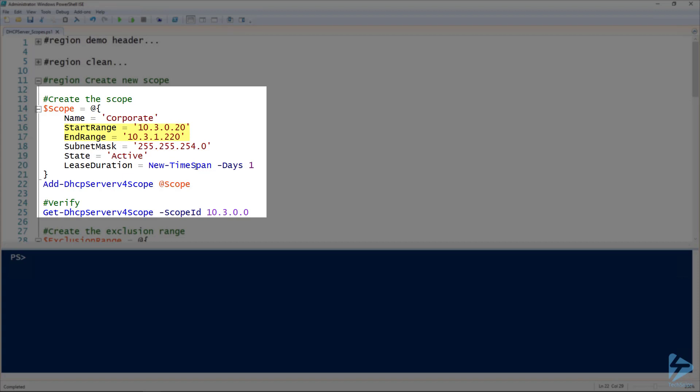So the first and last IP addresses that the scope will be handing out, as well as my subnet mask for that scope. And you'll notice that I'm not handing out the first and last addresses of this subnet.